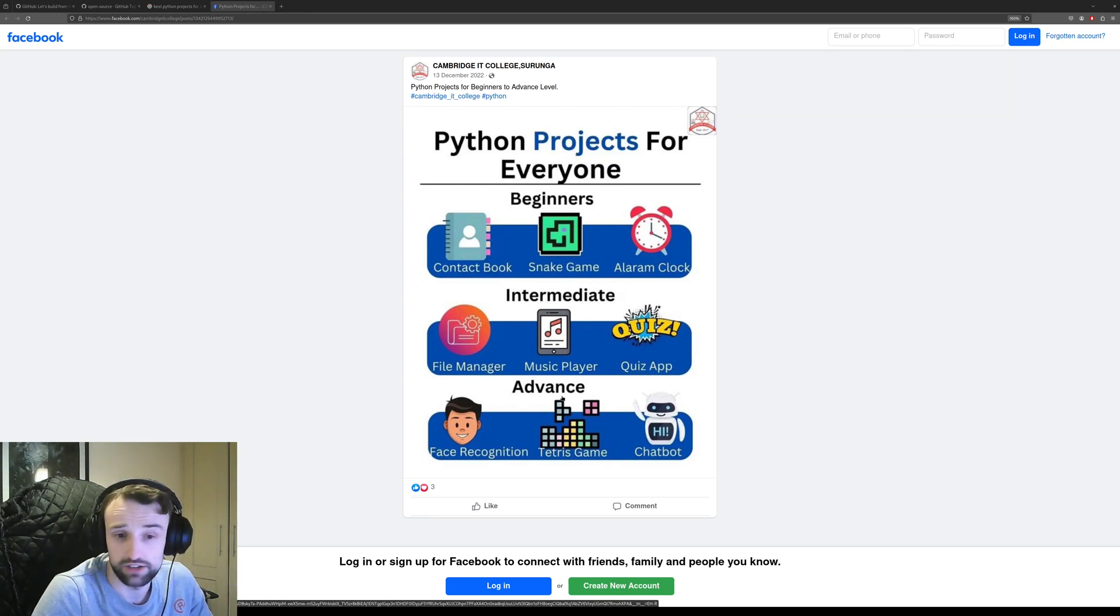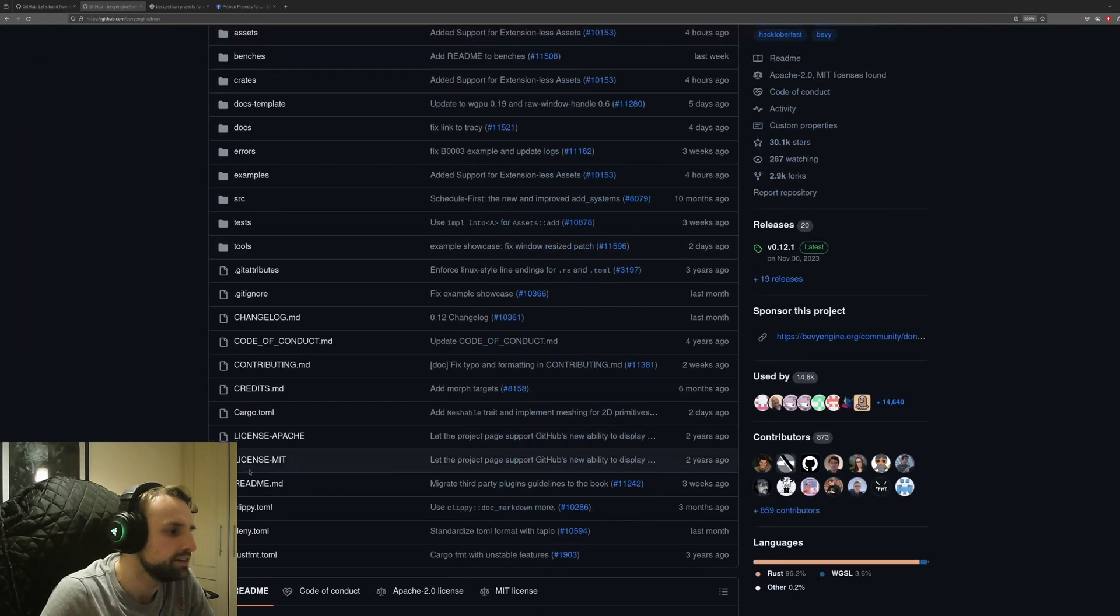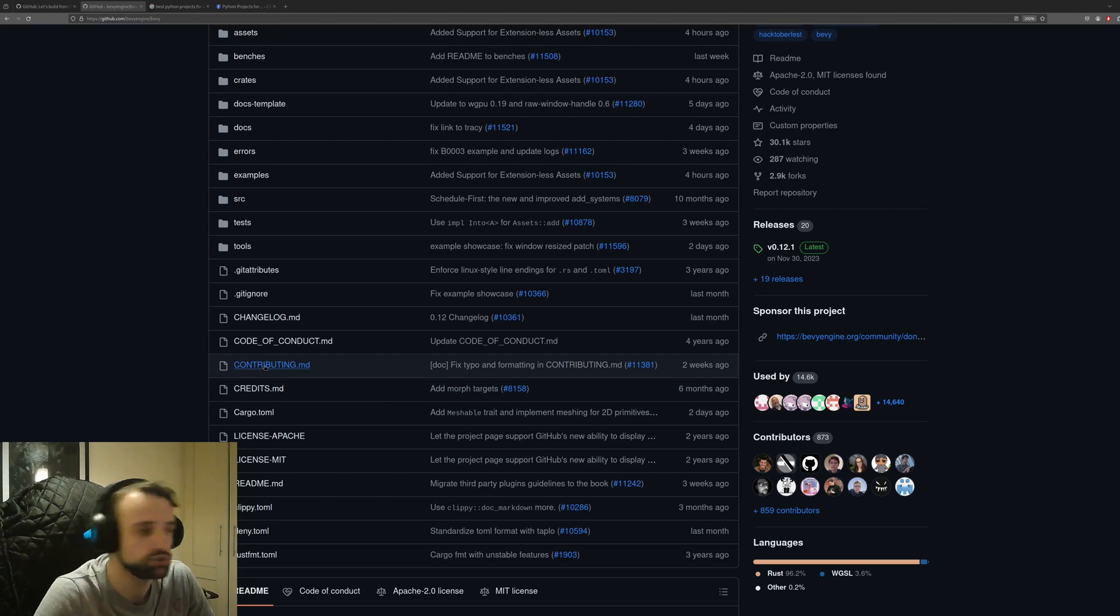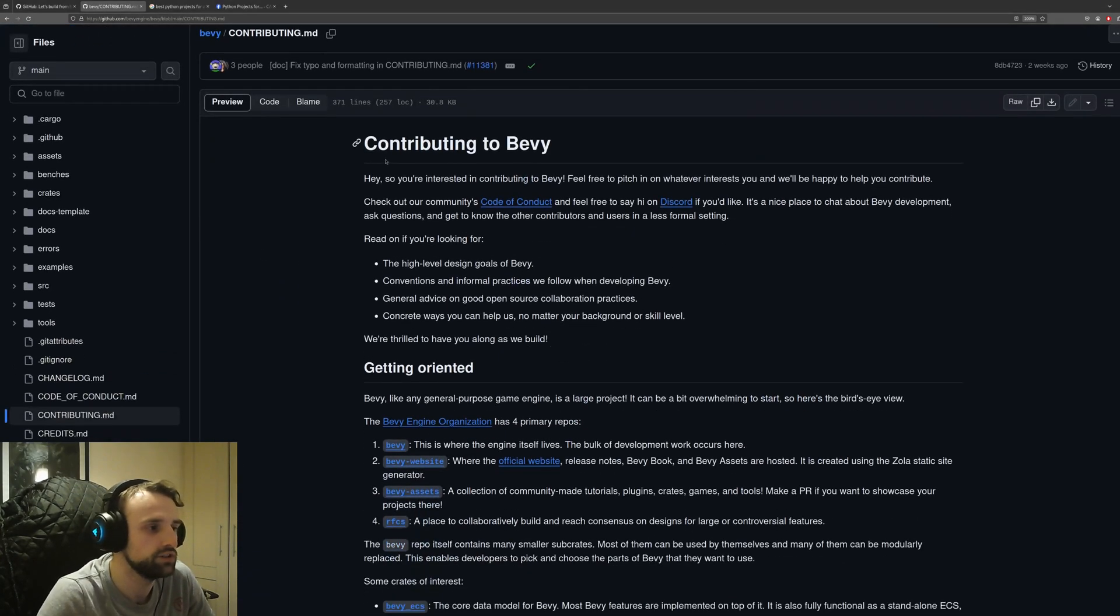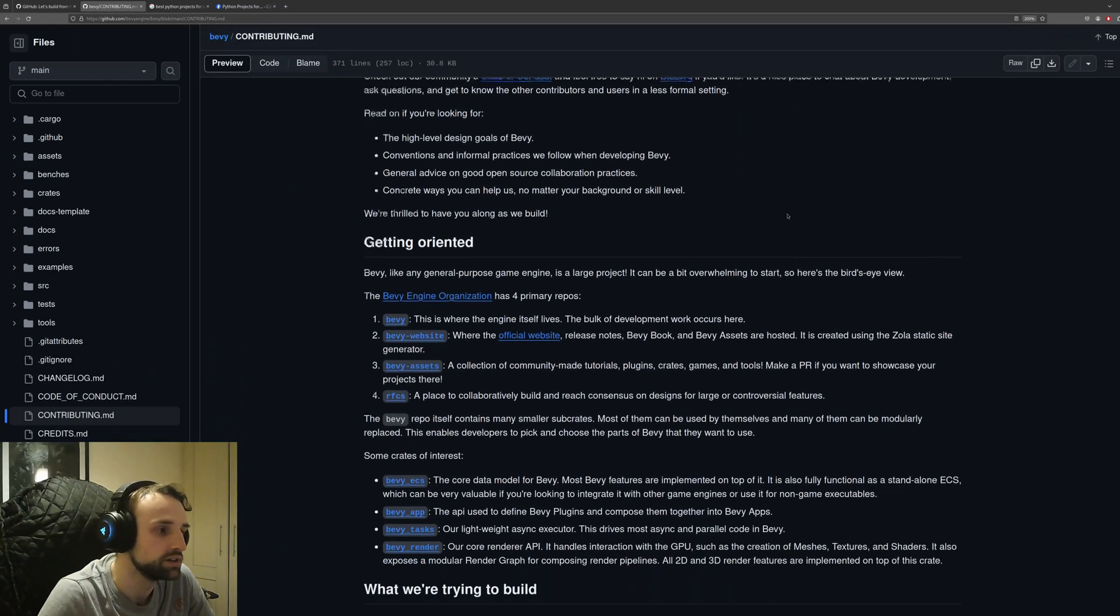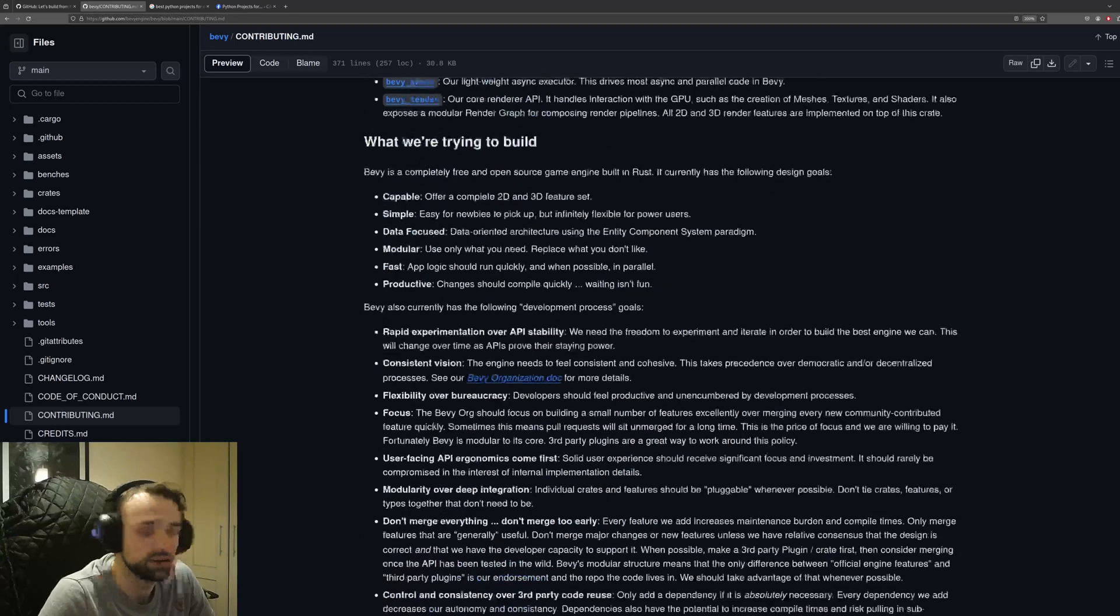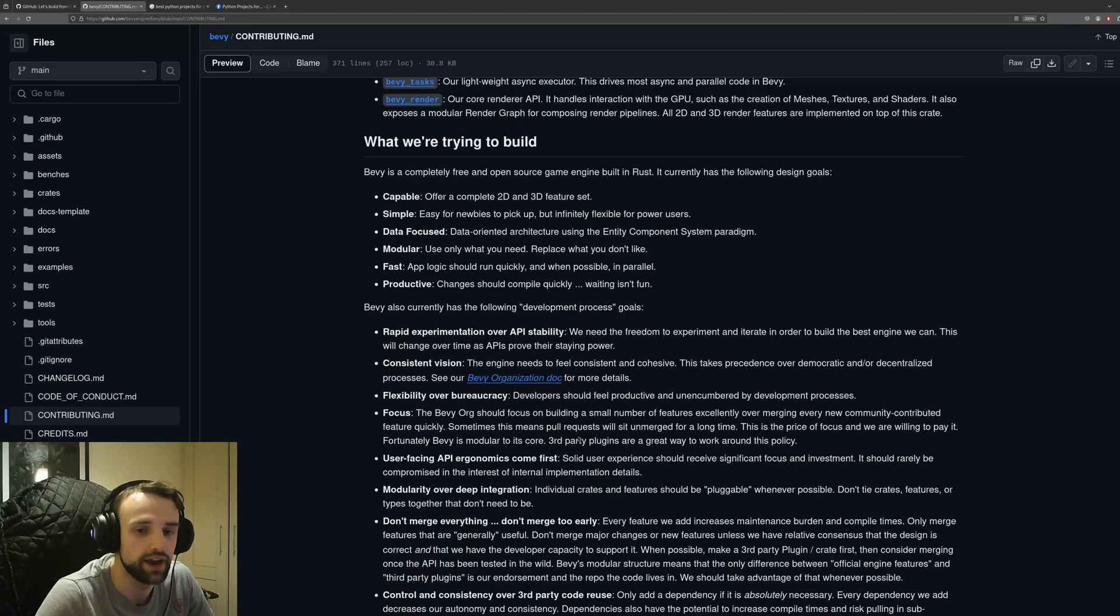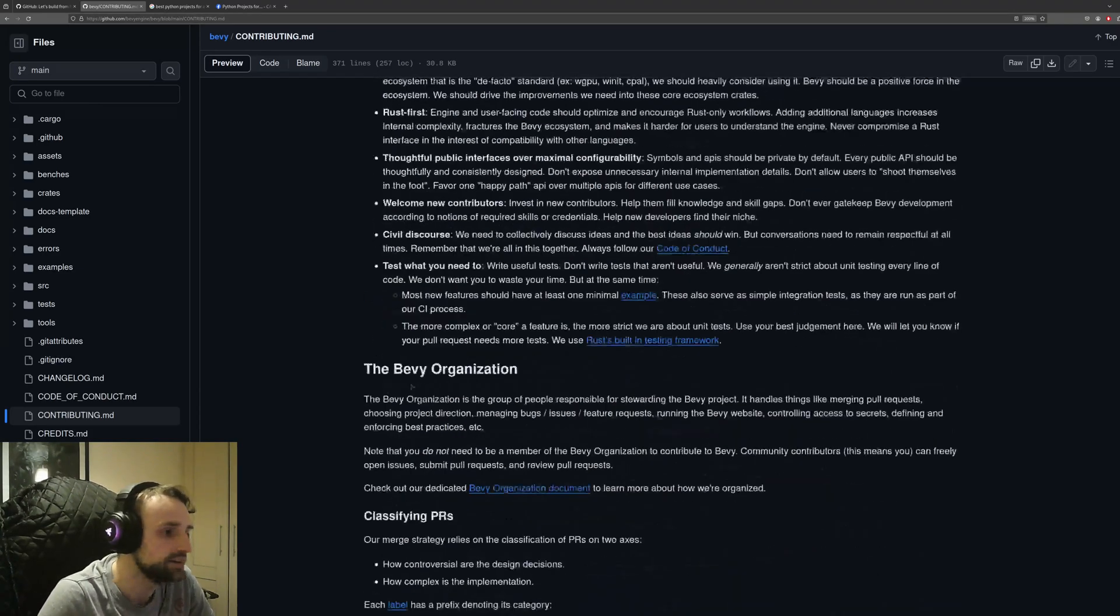Here we have the Bevy game engine. If we go to the contributing.md, which a lot of big open source projects will have, you can click on it and it tells you how you can contribute your code and what practices you should follow. It explains the goal of the project—it's not just code you can contribute anything to. You've got to fit whatever their purpose is.